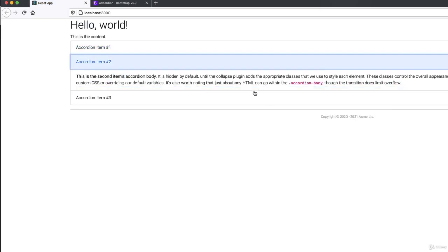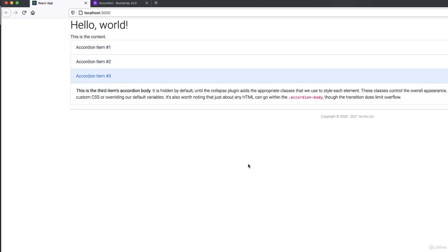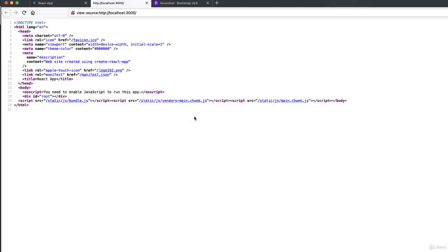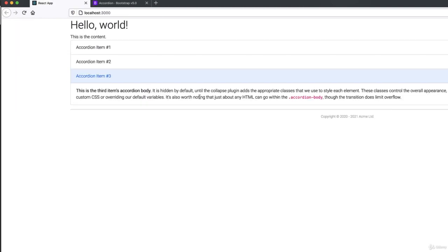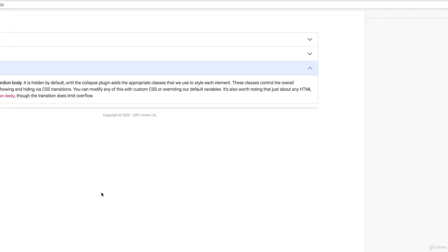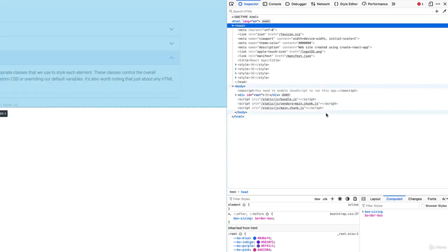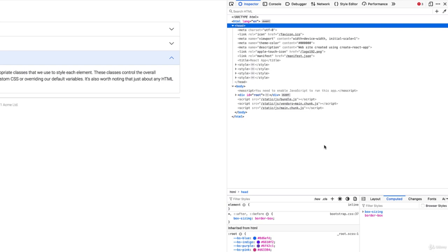Go back to my web browser and reload this page. There's an accordion, and this should now collapse—there it goes. If I view source on this page, you're not going to see very much, just our ID root and the static bundle. But if I inspect this page, down at the bottom I have my static JS bundle, vendors main chunk, and main chunk JS. This is all automatically compiled from the various imports that we have in our React application.